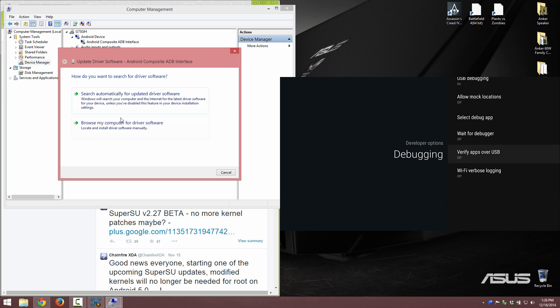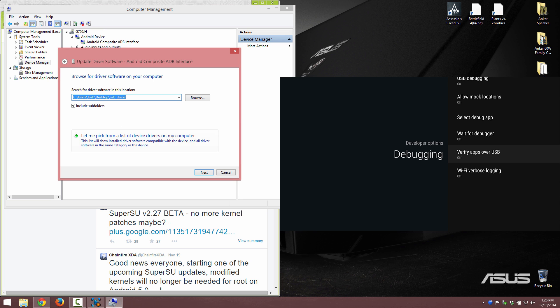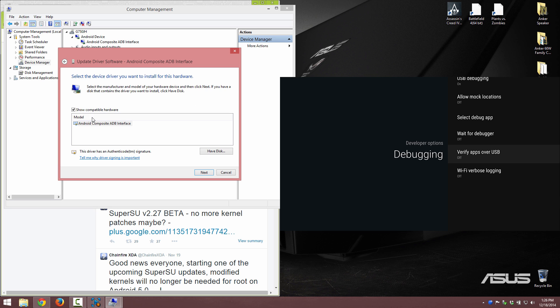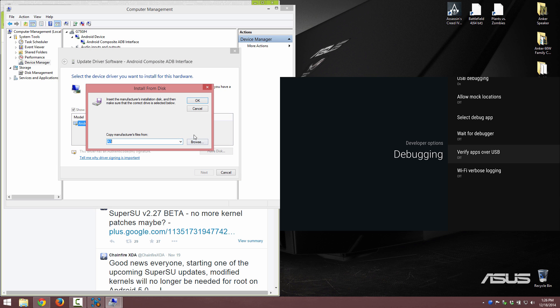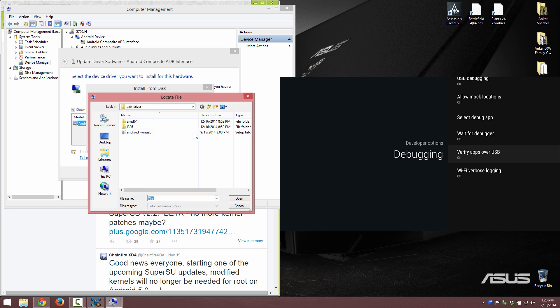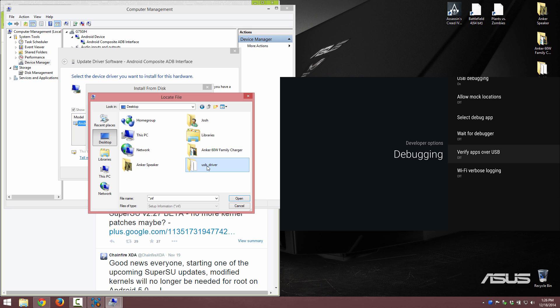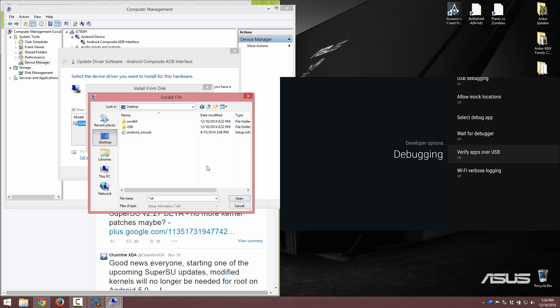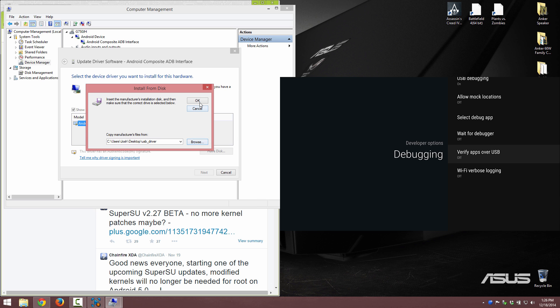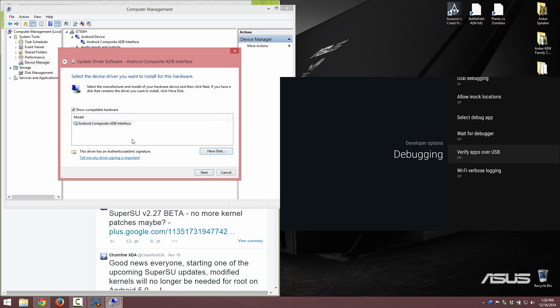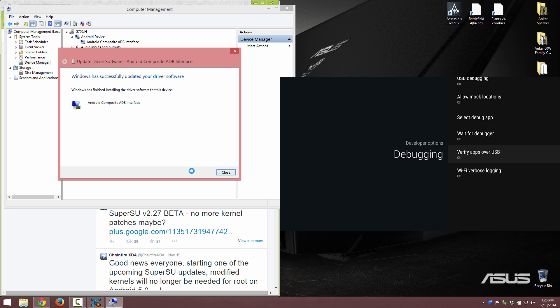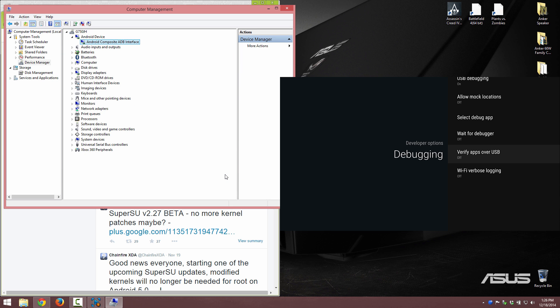You will need to click on that check mark, hit update driver software, browse my computer, pick let me pick from a list, and then have disk, browse, and then go to your desktop wherever you downloaded the USB driver folder. I will have a link to this USB driver thing. It will be a zip, it'll be like latest USB drivers.